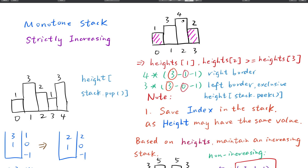We know the area should be 4 times 1, but how do we get that width of 1? This is a new rectangle — we need its right boundary and left boundary. We have the height from the stack peak, but for the width we use: right_boundary minus left_boundary minus 1, because both boundaries are exclusive. To get the left boundary, it's the preceding index in the stack. So when we pop the height, we then use the new stack peak as the left boundary.